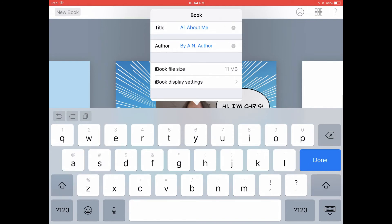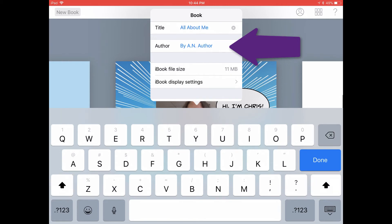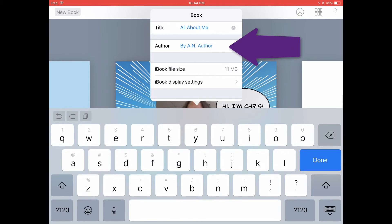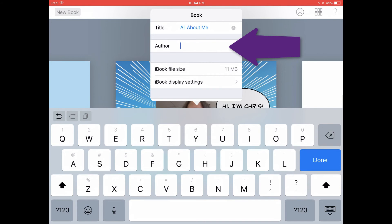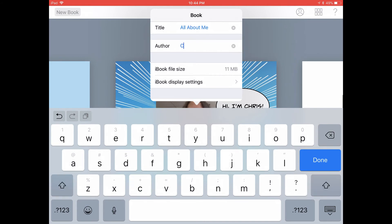Then go ahead and tap where it says Author and put your name there. You don't really need the word 'By' — that will be added for you automatically. So go ahead and delete that, and then add your name.